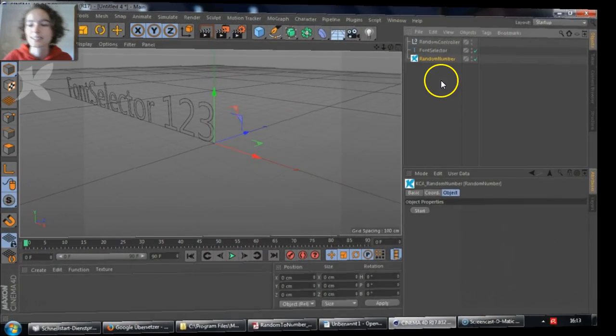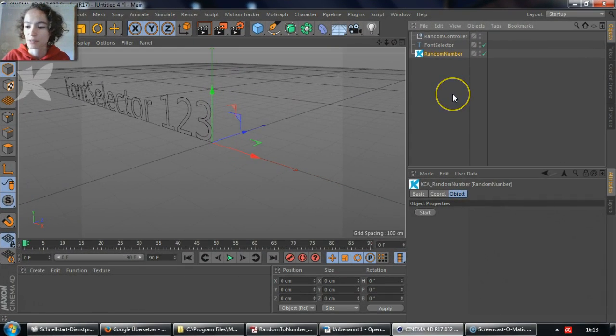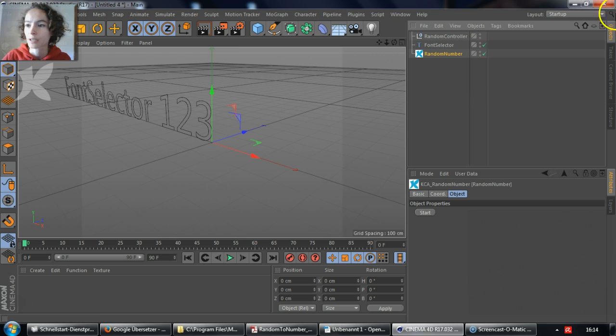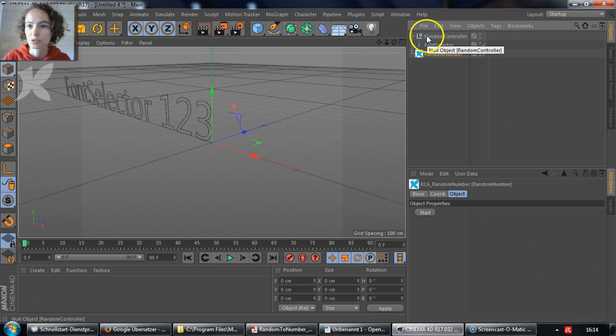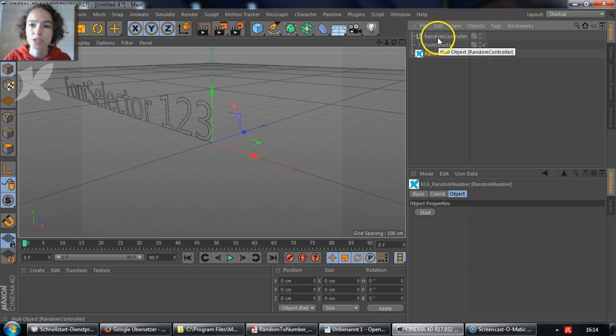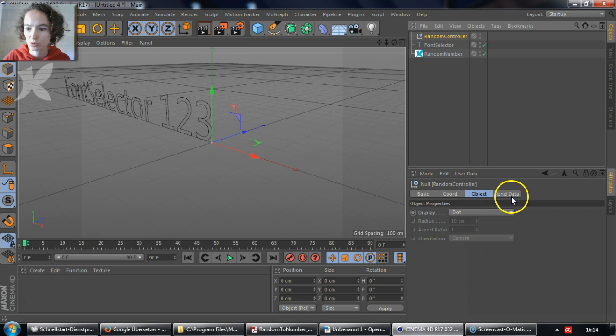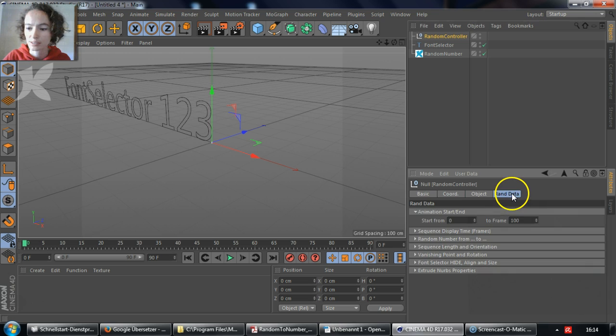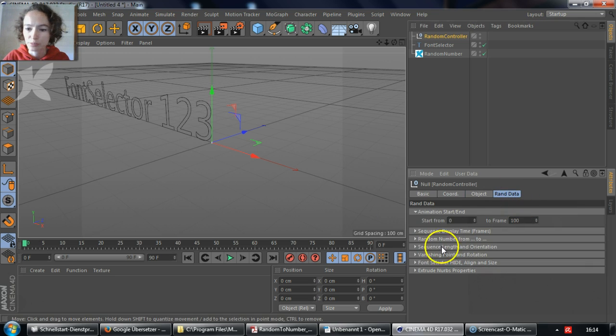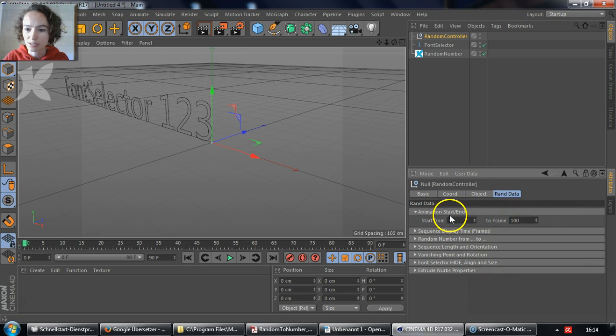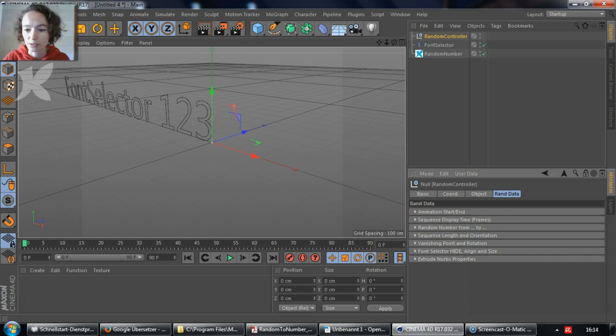Let's take a look at the parameters that you can control. Inside the Objects Manager, choose the Null Object, Random Controller. Inside the Attributes Manager, switch to the Rand Data tab, and here you'll be able to see the parameters that you can control.